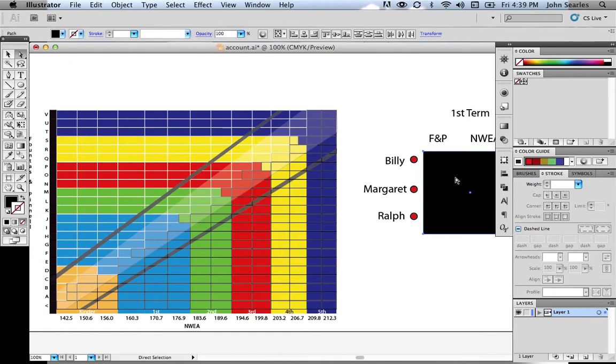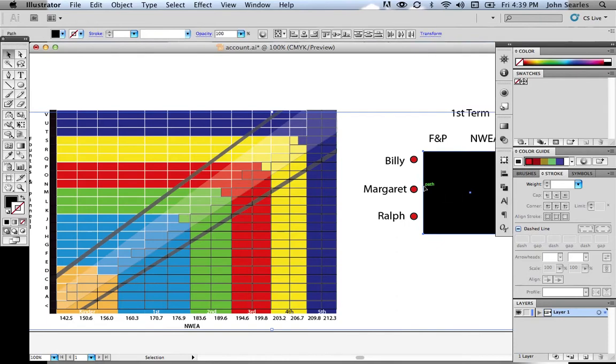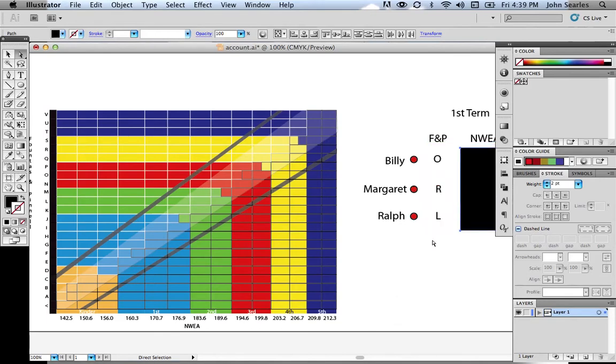So at the beginning of the year, we have Fountains and Pinnell testing right away as fast as possible to get the students assessed and see how they're doing on their reading. So what we're going to do here is show their Fountains and Pinnell reading levels.